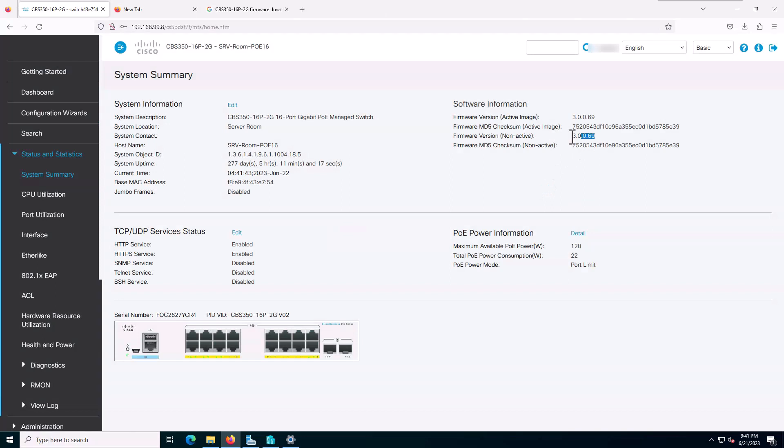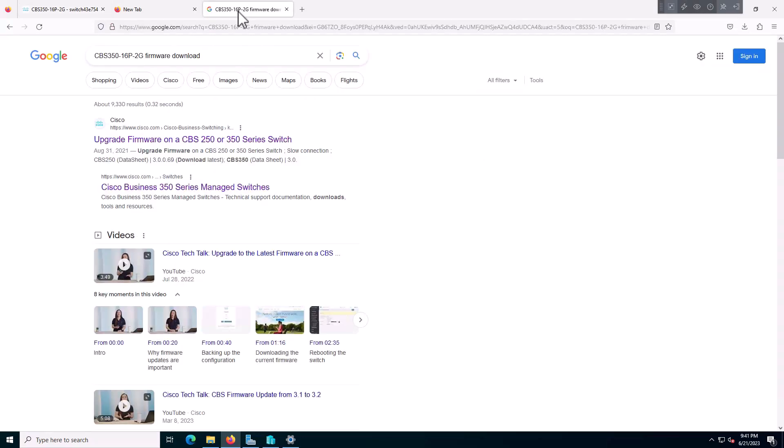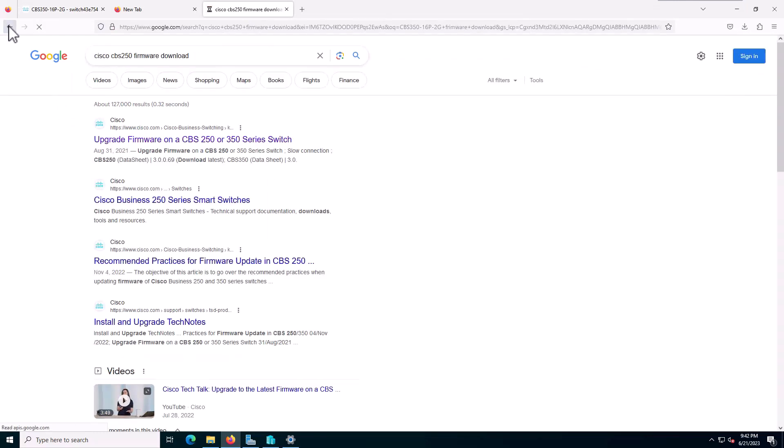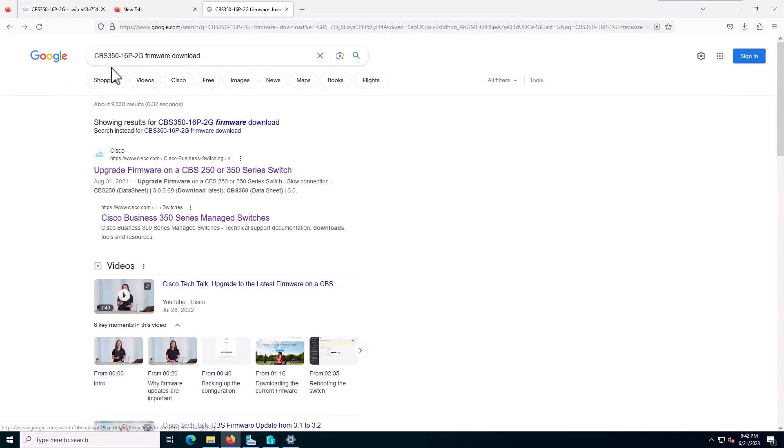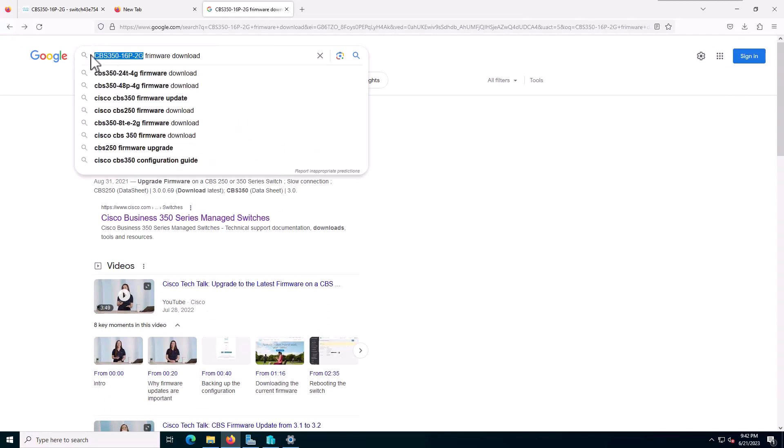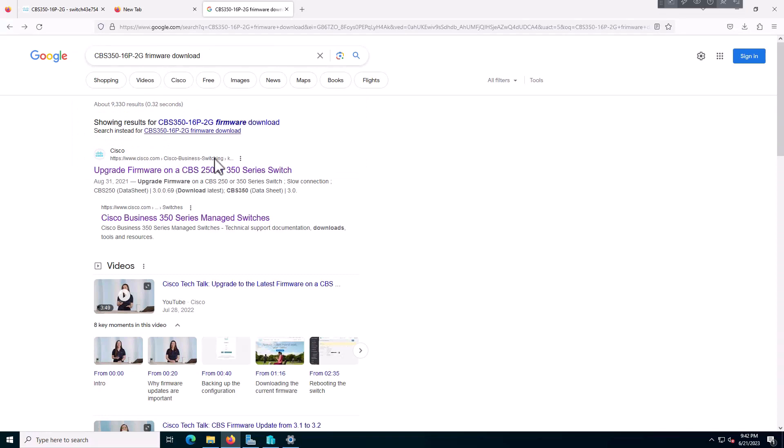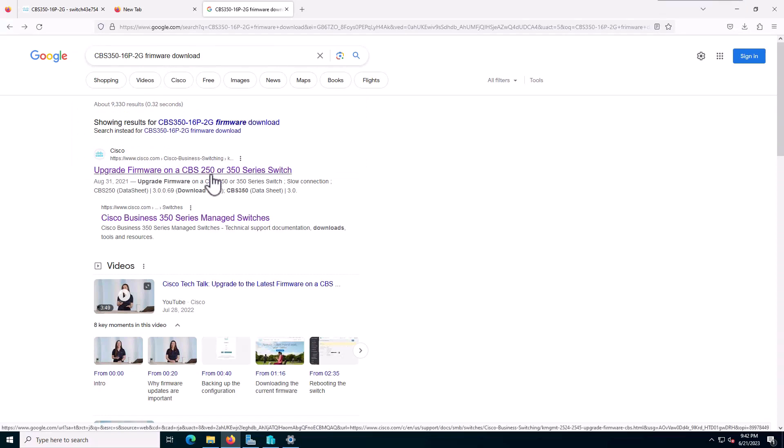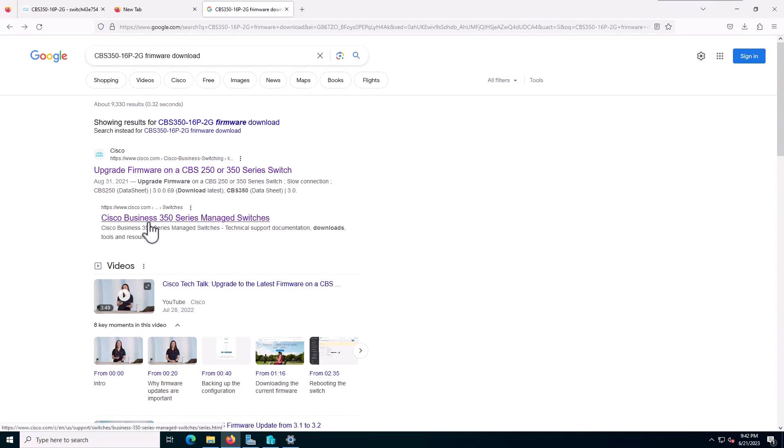To find out the latest version and upgrade, I just go to Google and use the exact device model with 'firmware download'. I will try this one: Cisco Business Series Managed Switches.